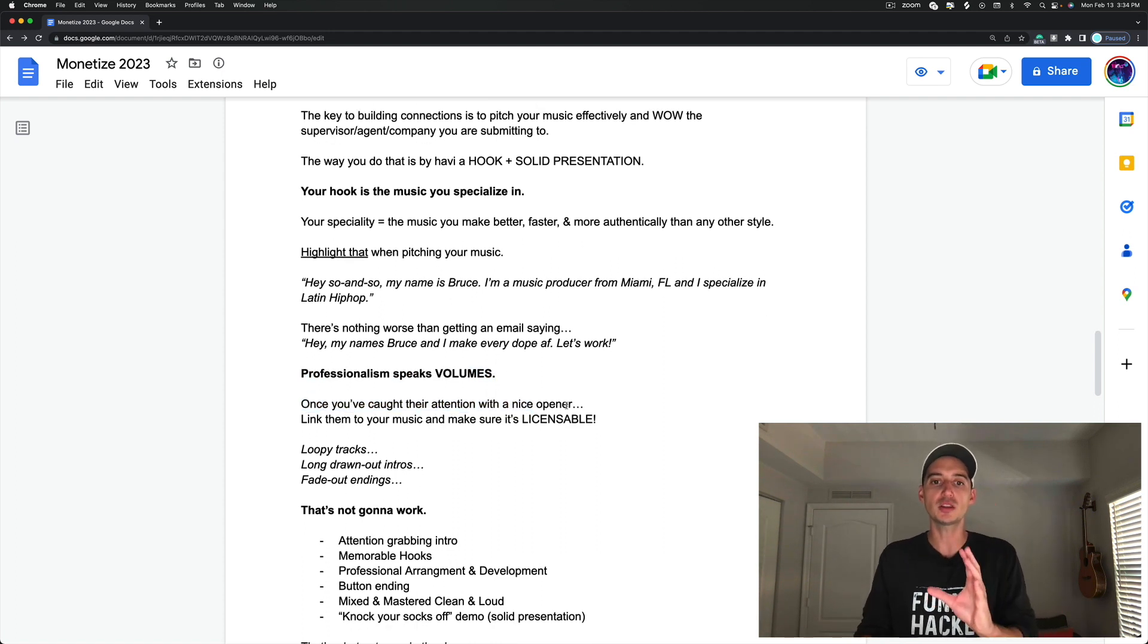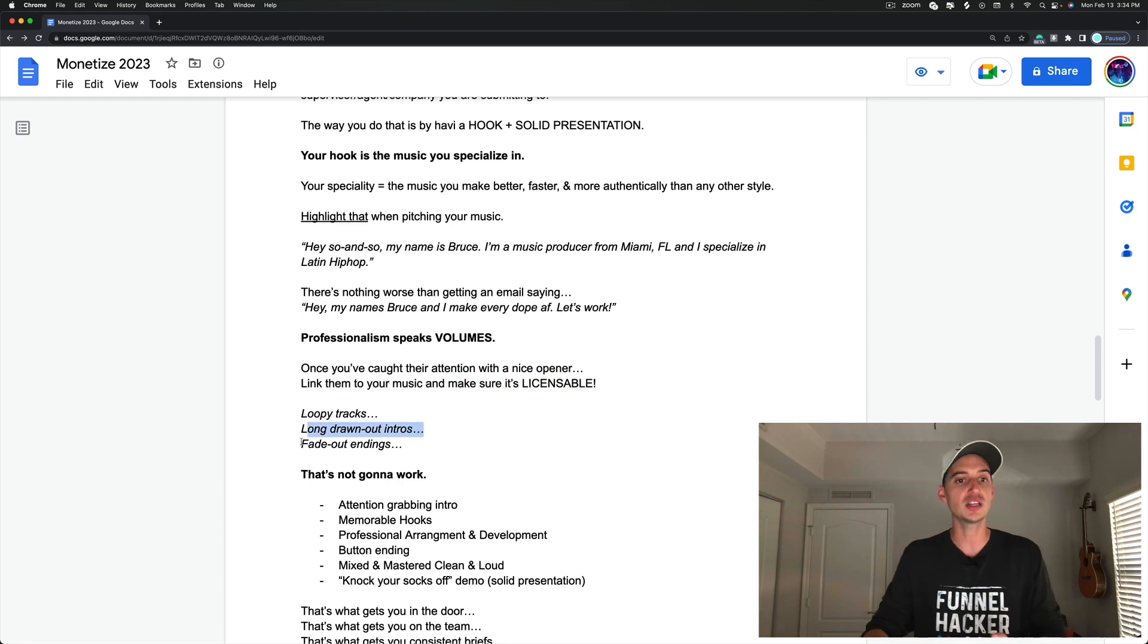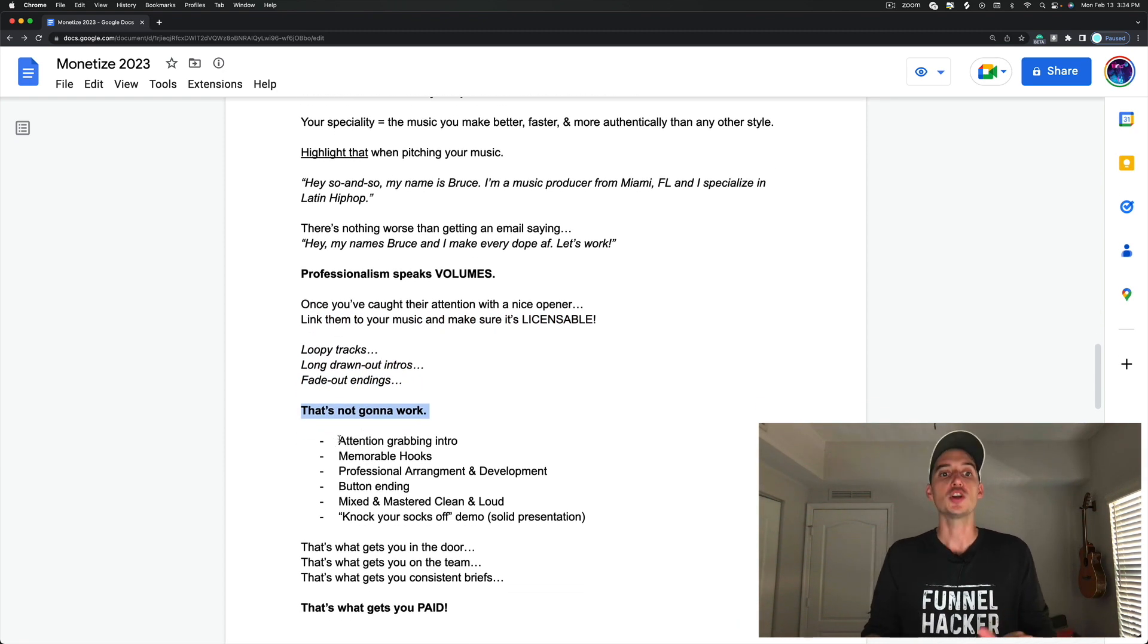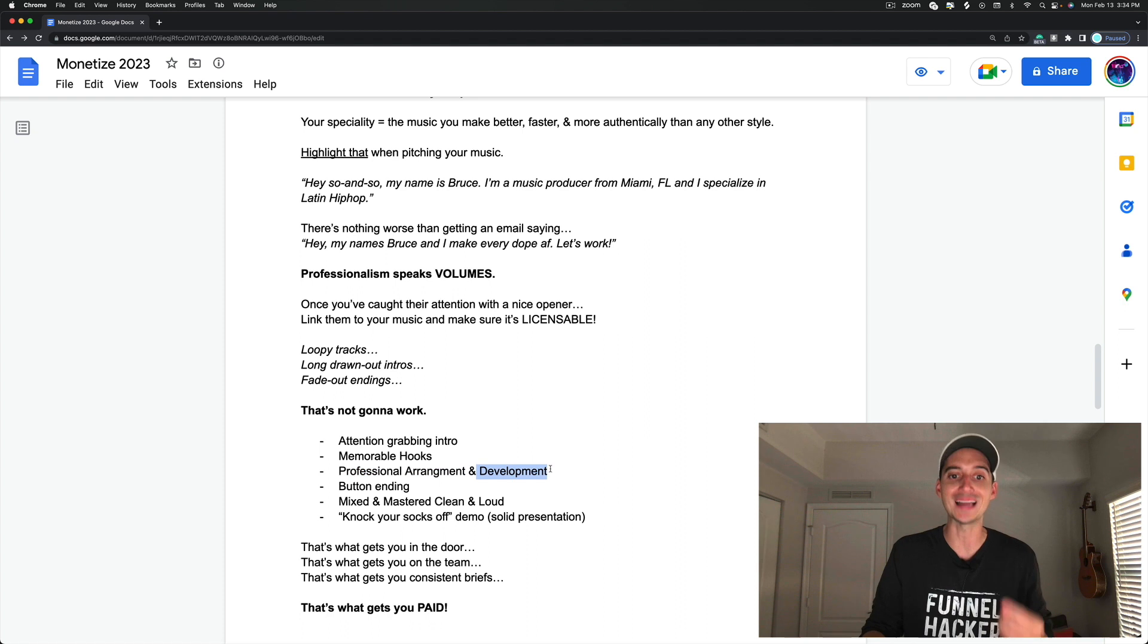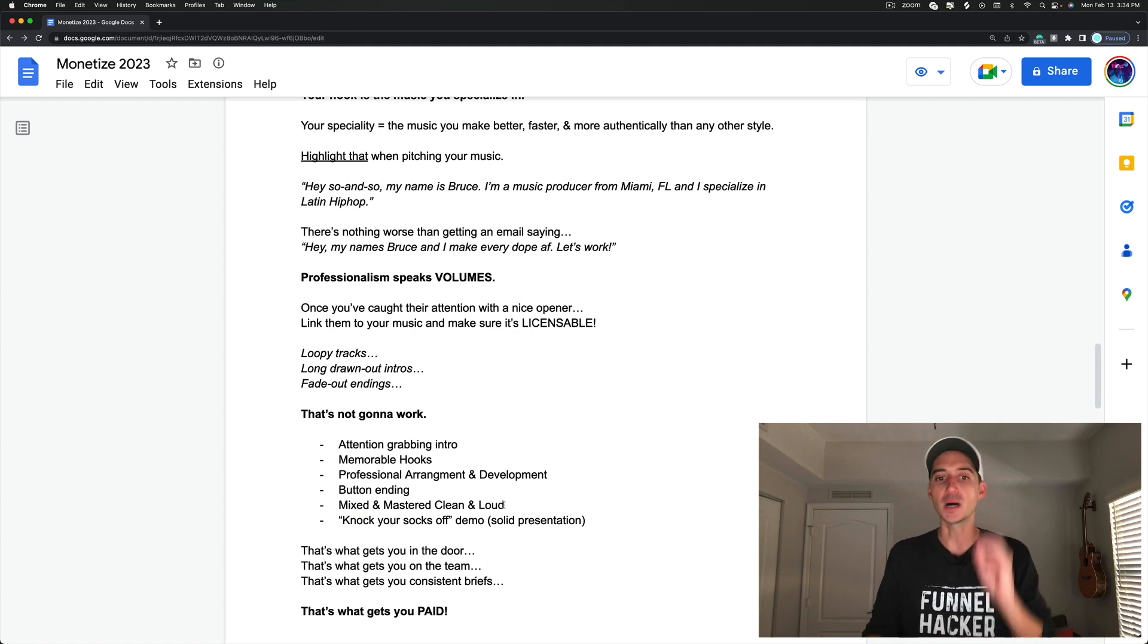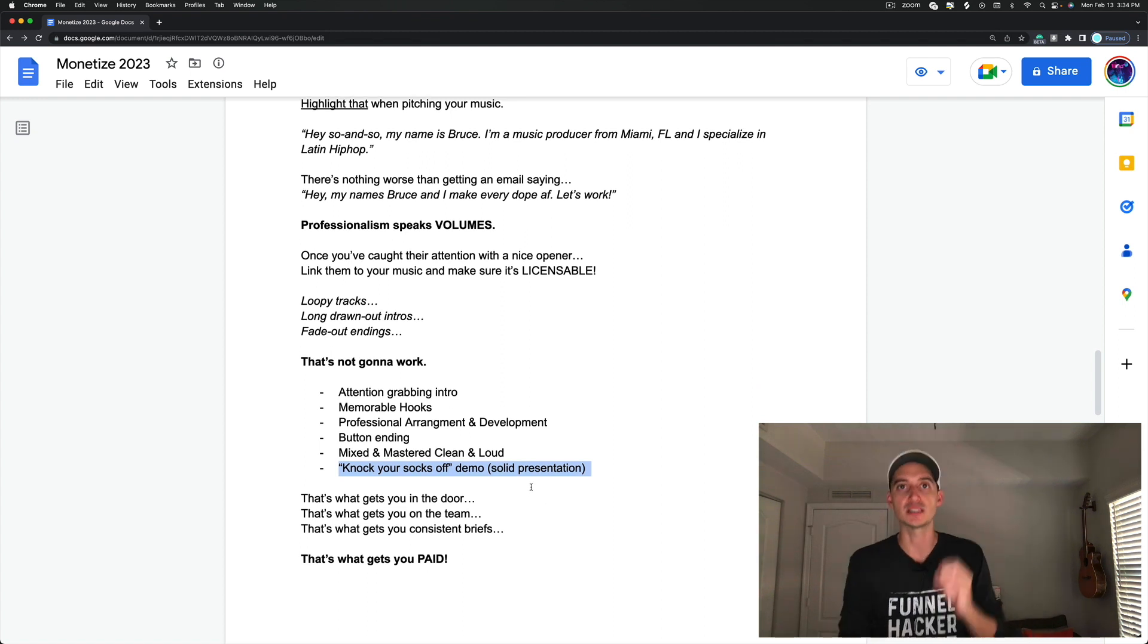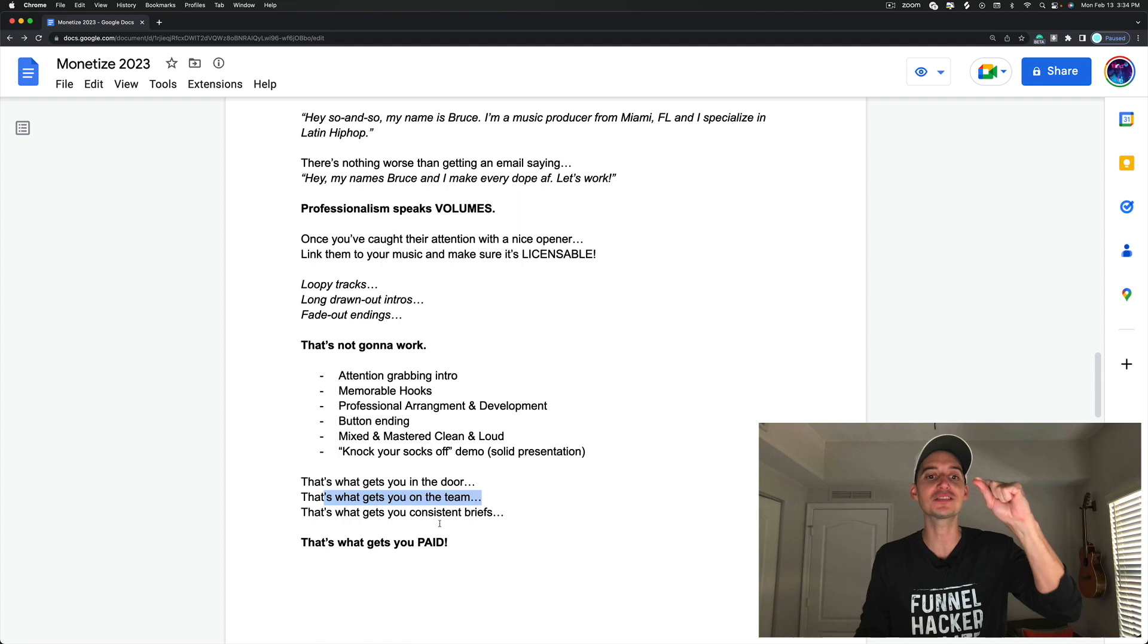So once you've caught their attention with that nice opener, link them to your music and make sure it's licensable. Super important. Loopy tracks, long drawn out intros, fade out endings. That's not going to work. You need an attention grabbing intro. You need a memorable hook. You need a professional arrangement. You need professional idea development. You need a button ending. You need it to be mixed and mastered, clean, loud, punching, popping out of the speakers, knock your socks off demo. A solid presentation.